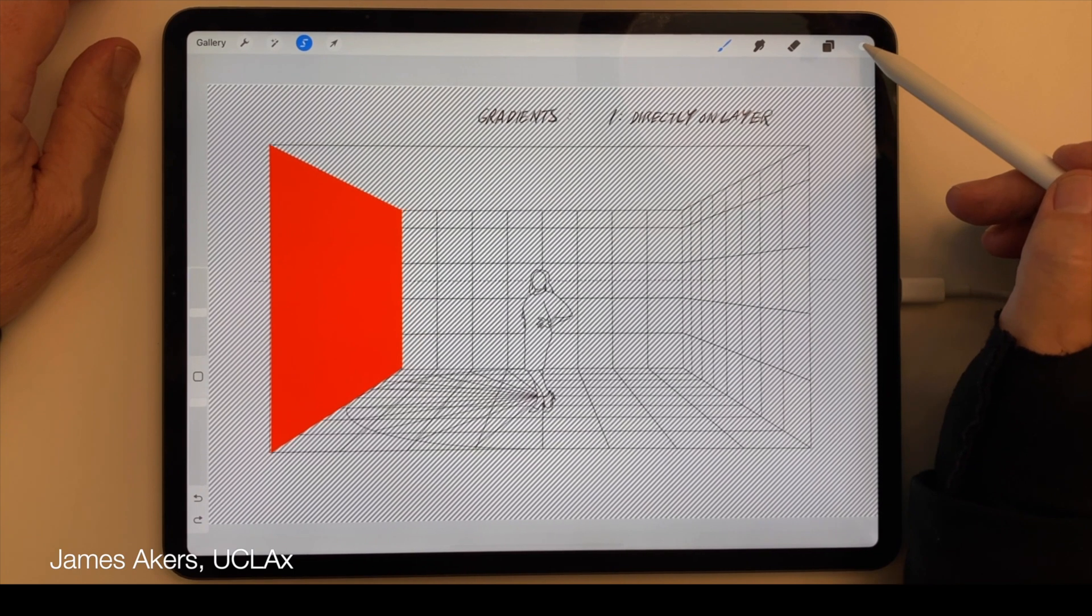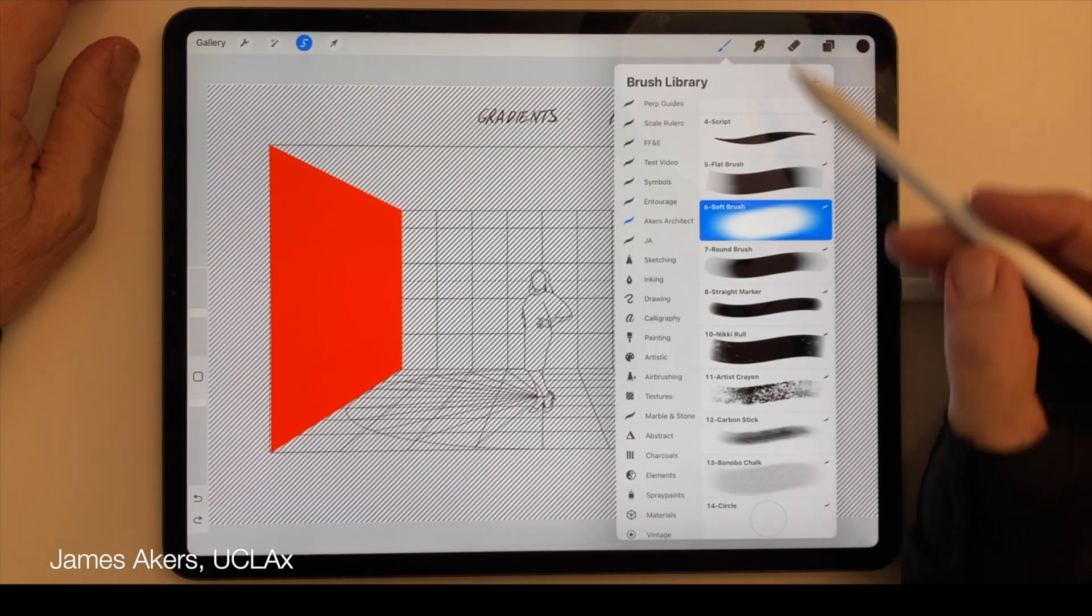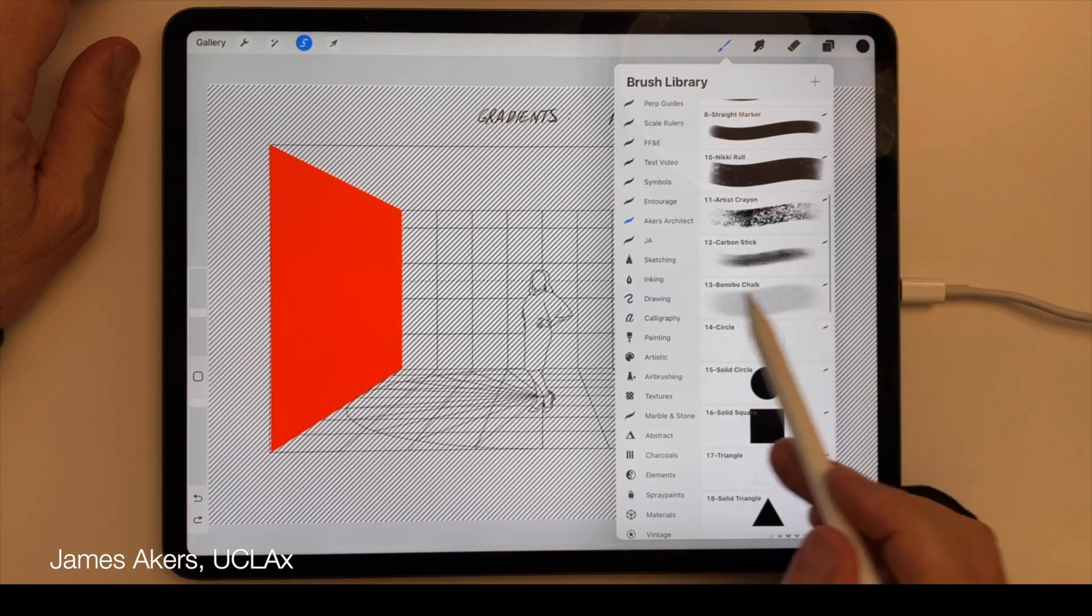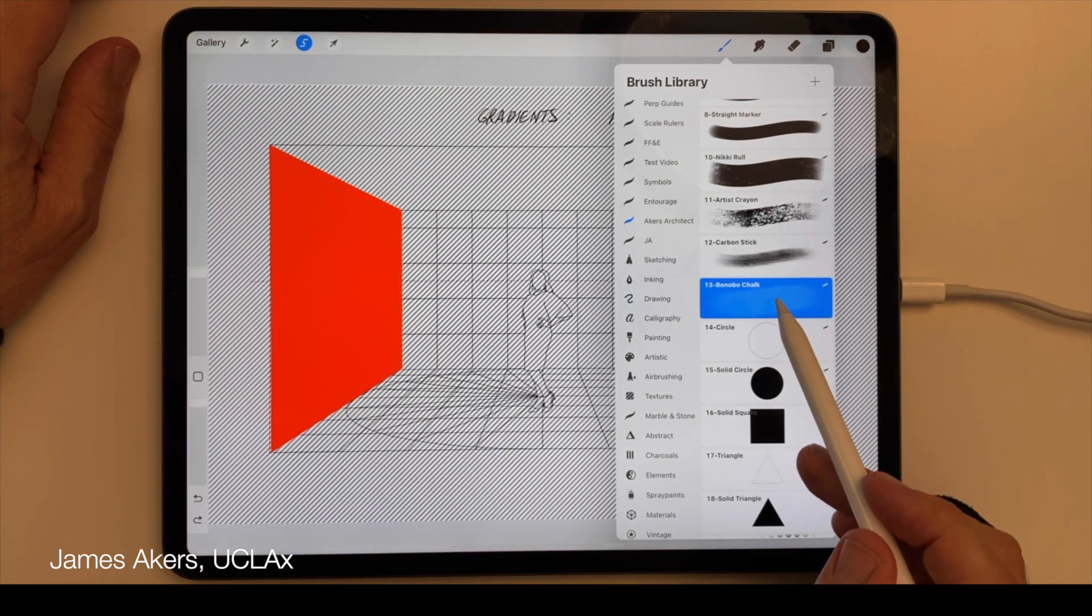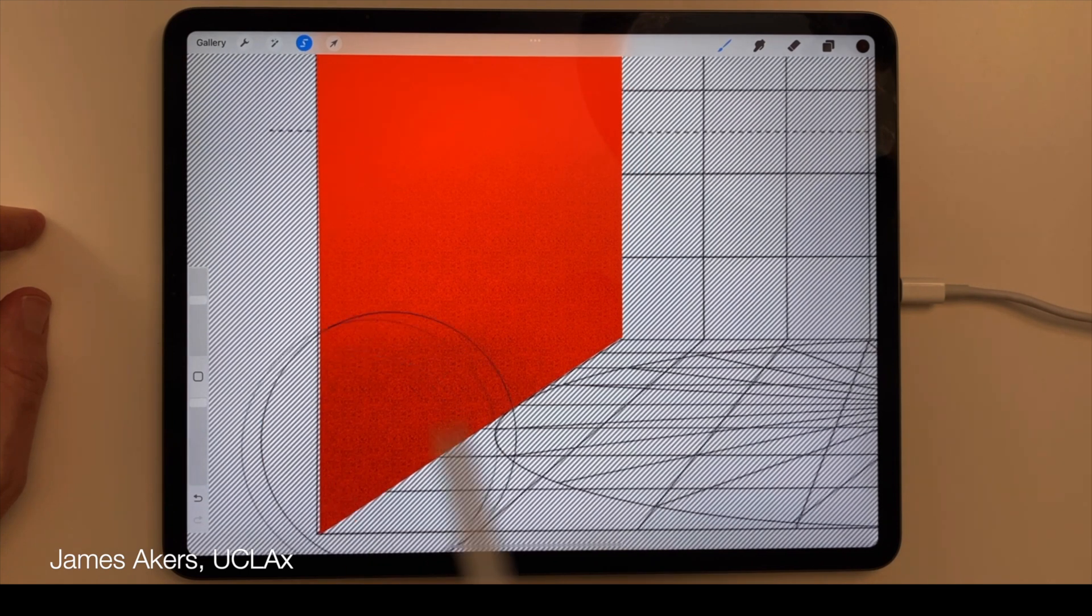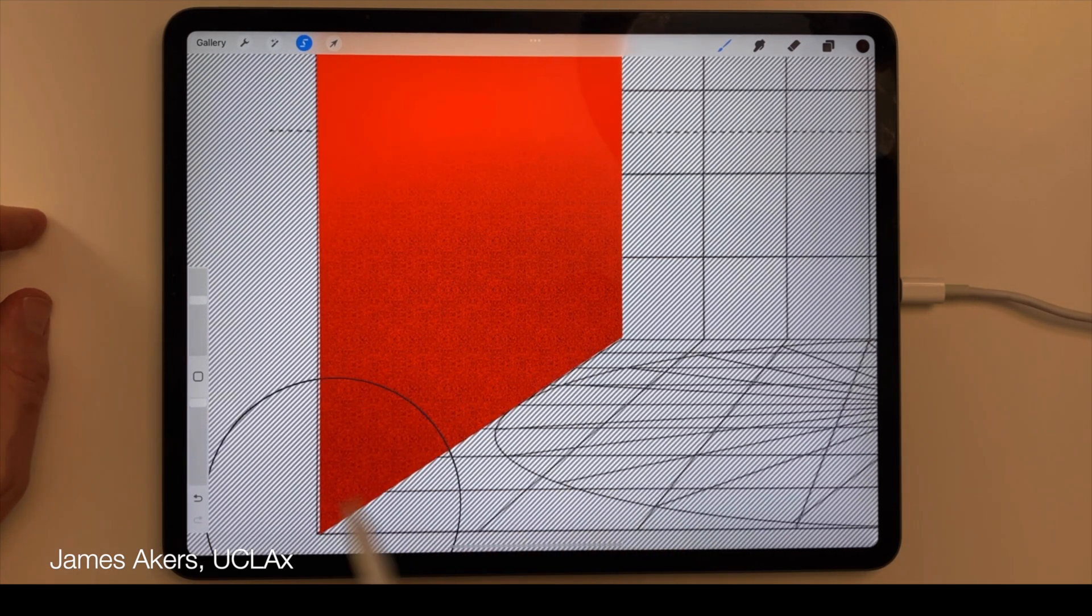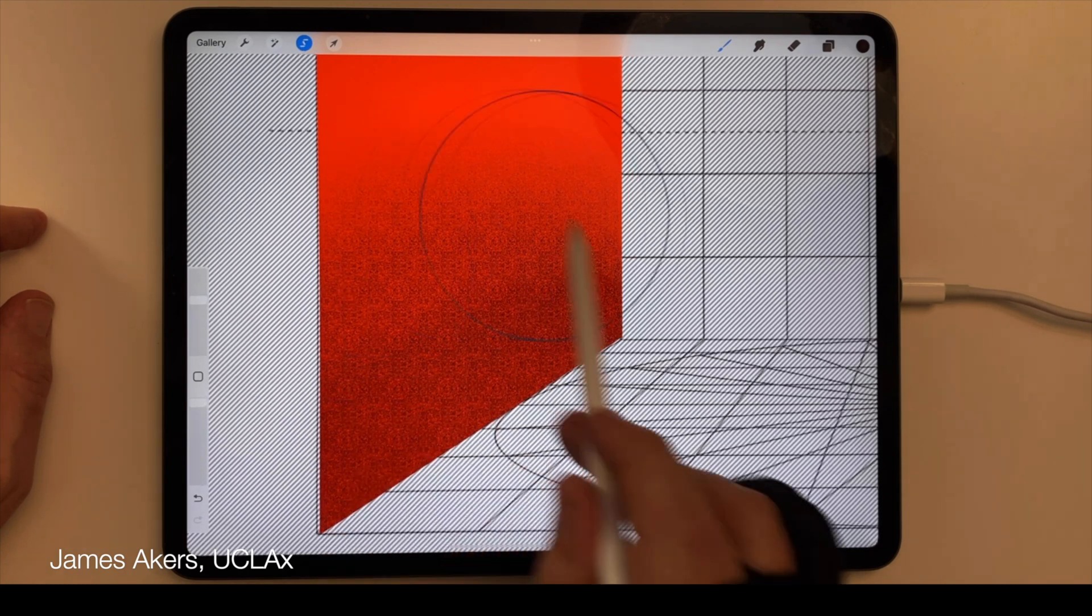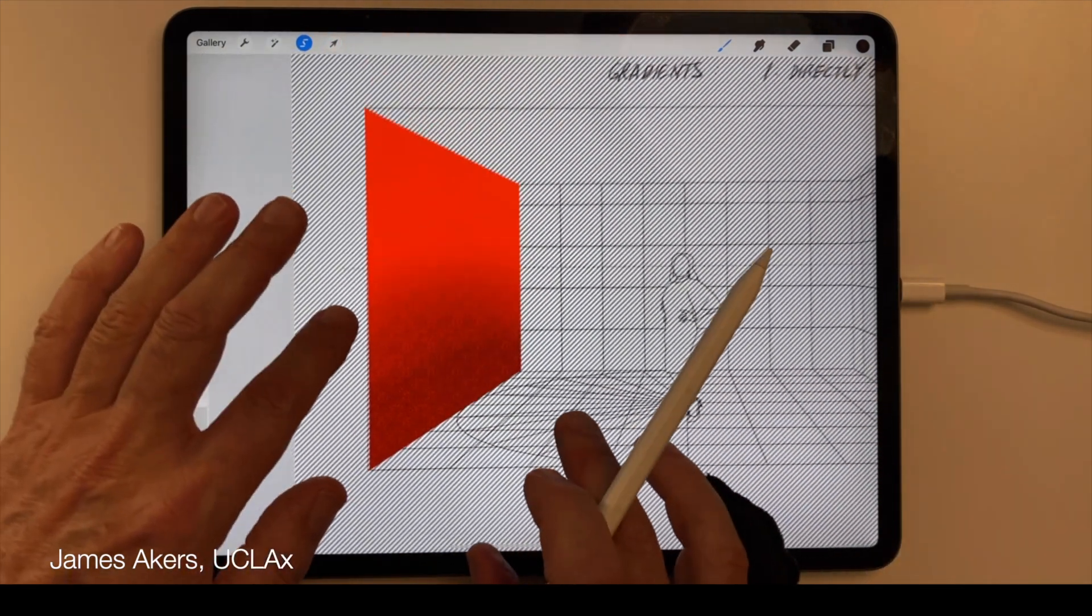In the first example, I use the Soft brush, but I can switch to any of the more painterly brushes, like this Bonobo chalk brush, to add a more textured effect to my gradients. The harder I push down on the tip of the Apple pencil, the more textured the effect becomes.